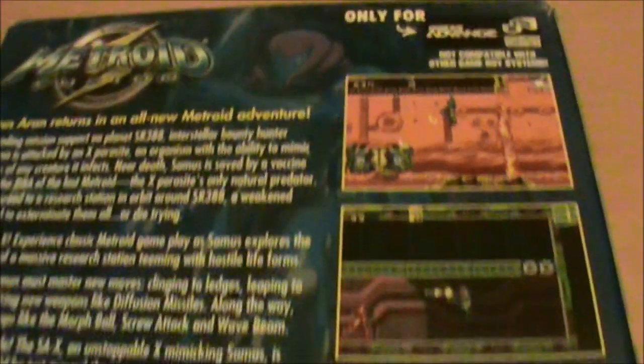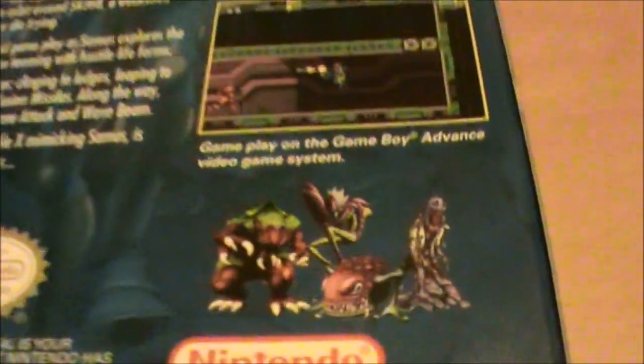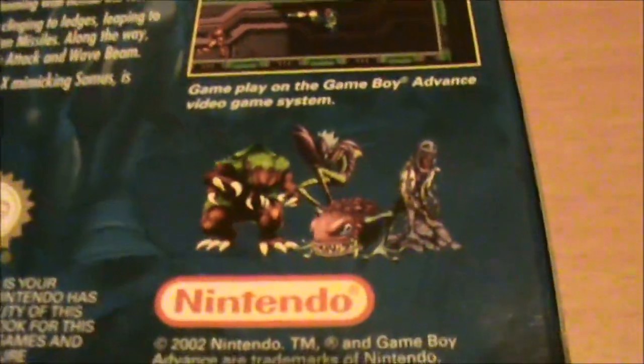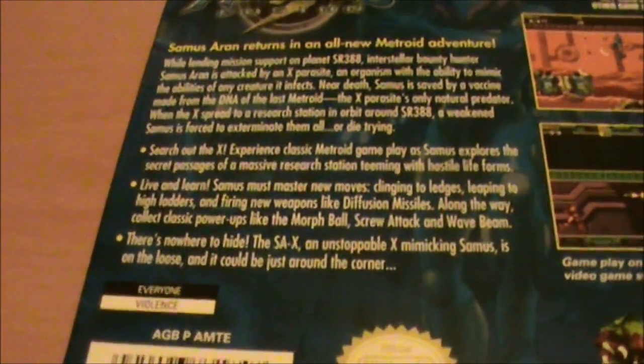Then on the back we just have a logo, another piece of artwork faintly in the background, some screenshots of the game in action, artwork of the same enemy as what we saw on the front cover, and just the usual synopsis. Pretty standard stuff.